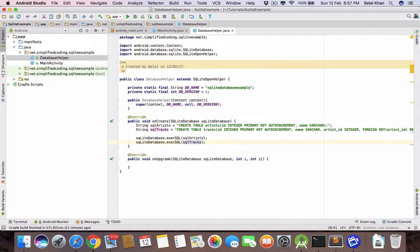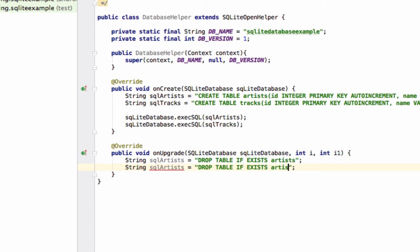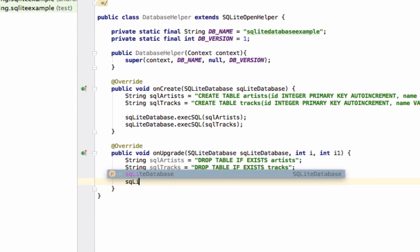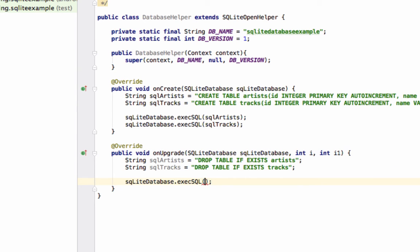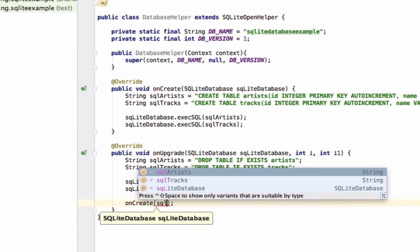Inside onUpgrade we will drop both tables. Create a string for the drop query: 'DROP TABLE IF EXISTS artists', and another for tracks. We execute both queries using 'sqLiteDatabase.execSQL' — first tracks, then artists. Then we call onCreate again, passing the SQLiteDatabase object, to recreate the tables.